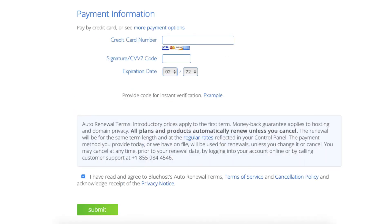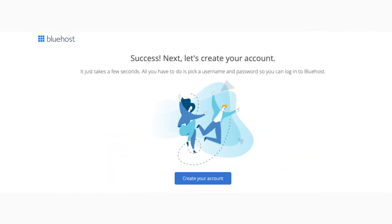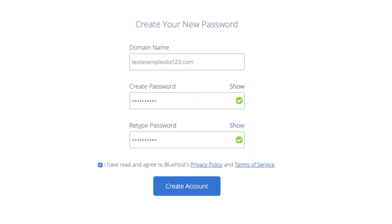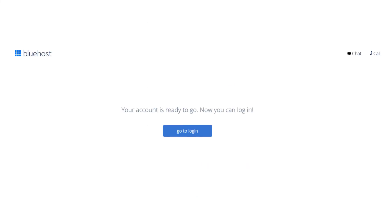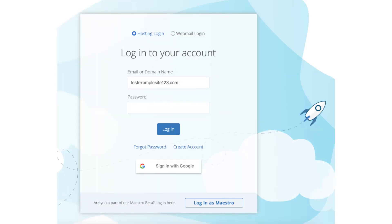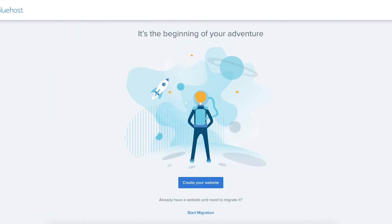Next, enter your payment information. Select that you have read and agreed to the terms and conditions and click the Submit button. Bluehost will now email you your receipt. You are now directed to a page where you can create your Bluehost account so you can log in to the Bluehost dashboard and begin creating your site. Click the Create Your Account button, enter a password to be used for logging into Bluehost, and click the Create Account button. Your Bluehost account has now been created and is ready to be logged into. Click the Go to Login button and enter your Bluehost login details to be logged in. You have successfully created your account with Bluehost.